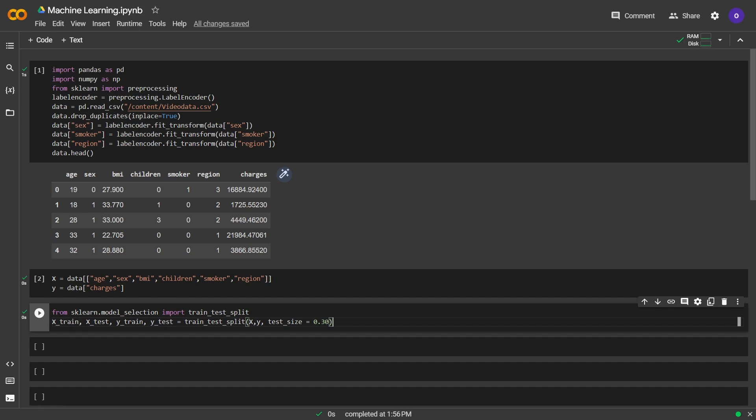Now we are good to go for scaling. We won't scale the y, we will just scale the x.